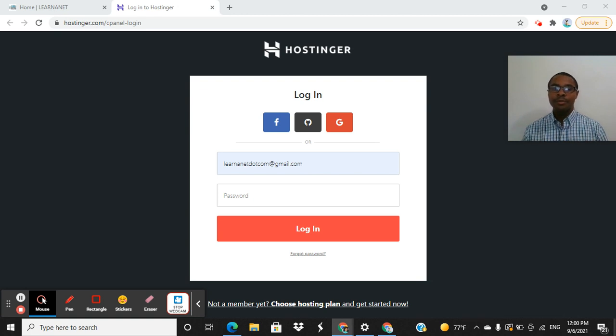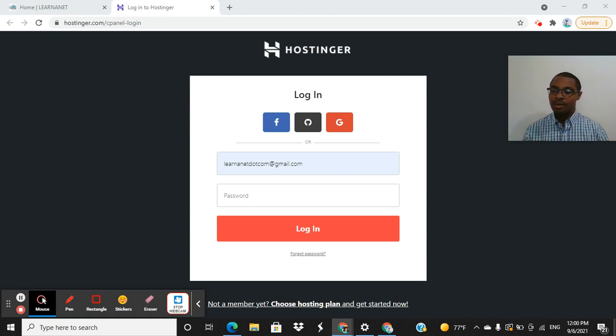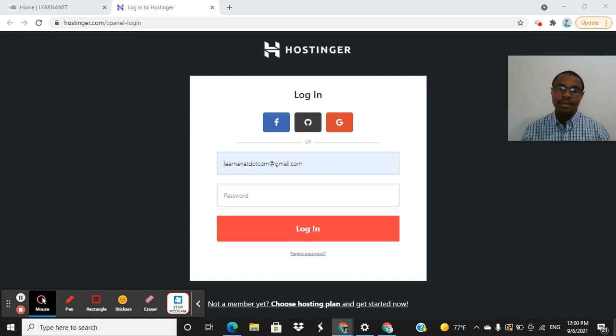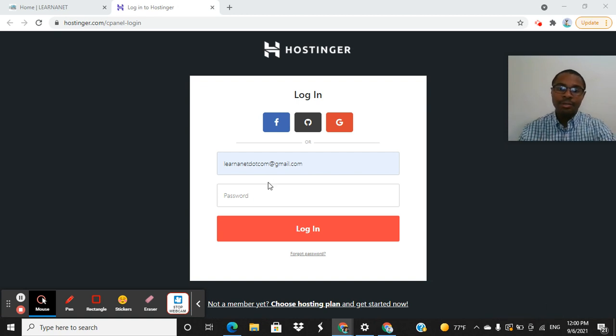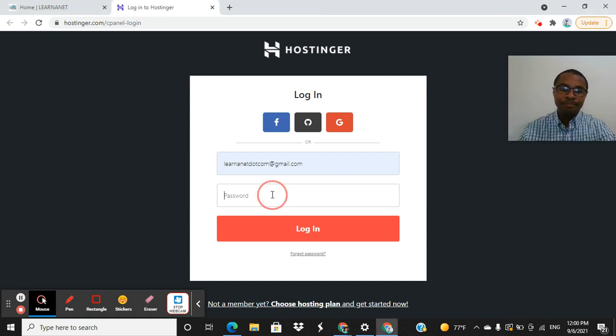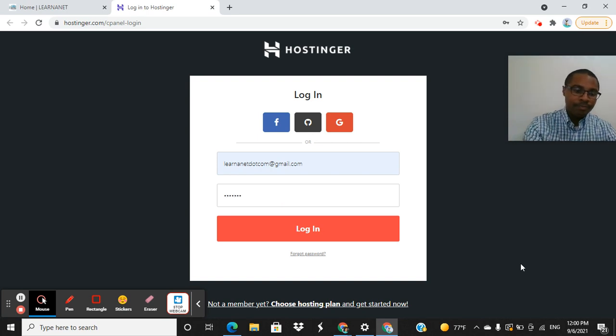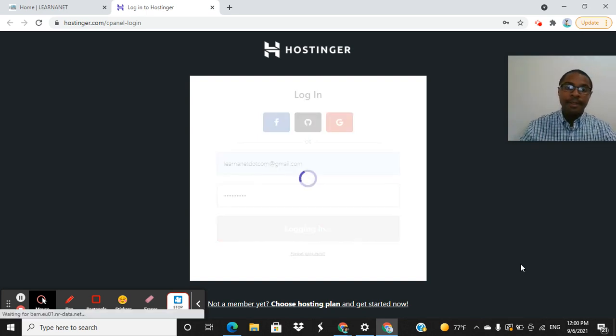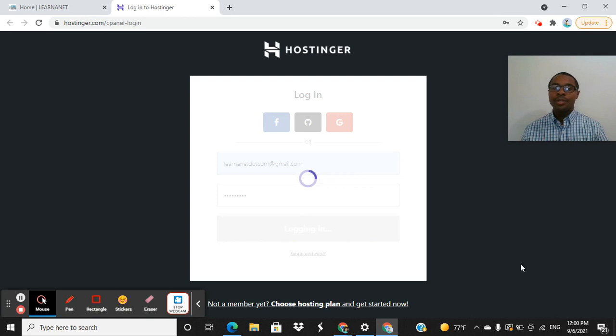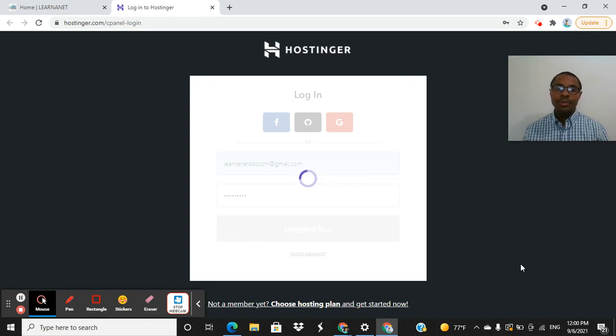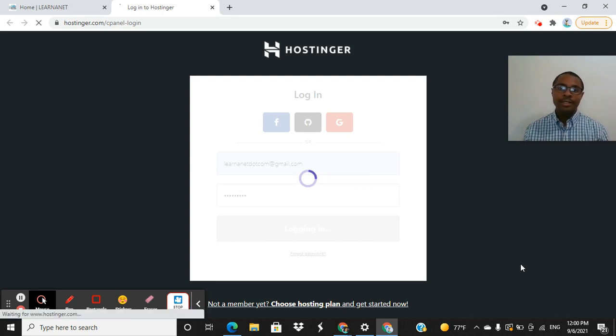So the very first thing that you want to do obviously is to log into your account itself. So you guys can see that I've plugged in my email. From there, just going to plug in my password. And once you get logged in to your account itself, the back end of it,